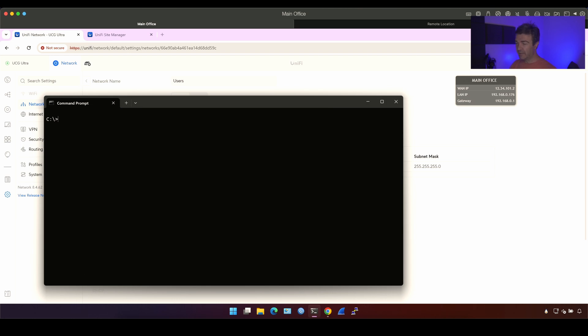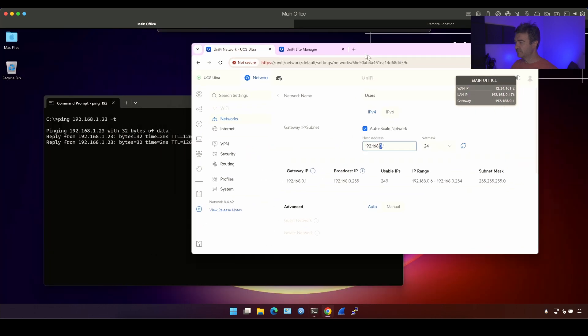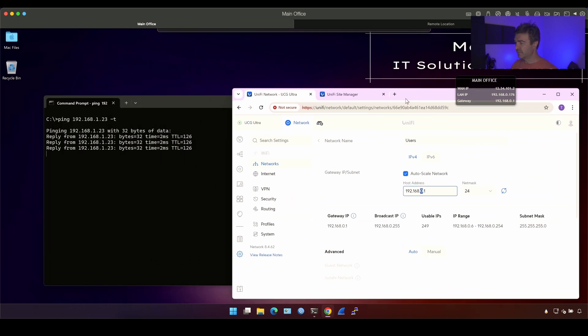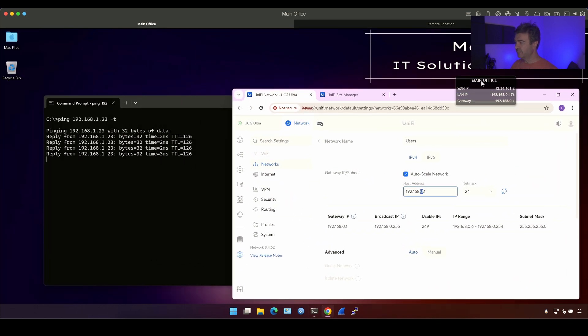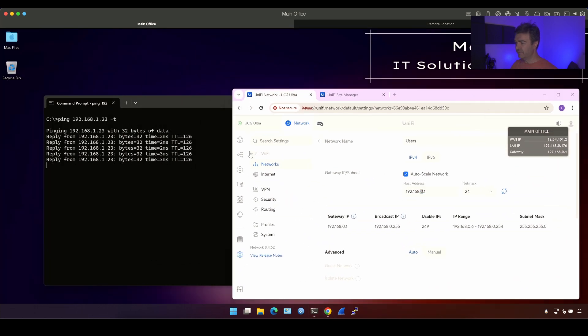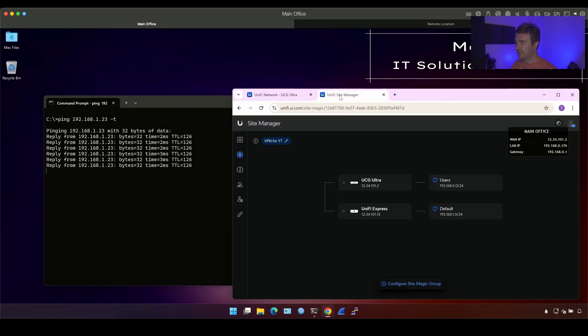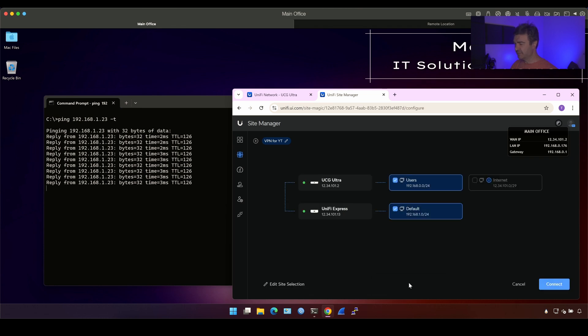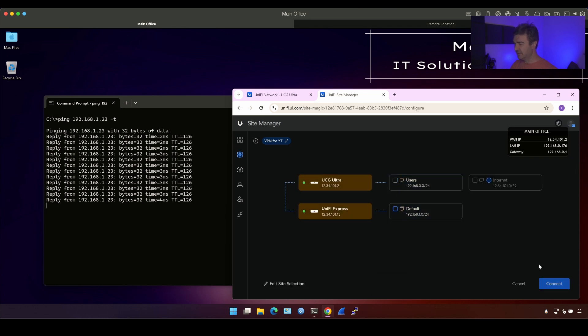Let's go to the main office and try to ping .23 and of course it's pingable because VPN is there, because VPN is working. Let's turn off the VPN and see if the ping goes down. Okay, this is in the main office. I'll go into SiteVPN, SiteMagic and I'm going to deselect and click connect.